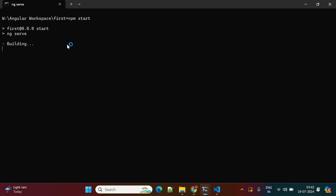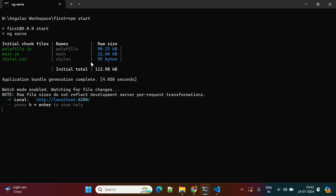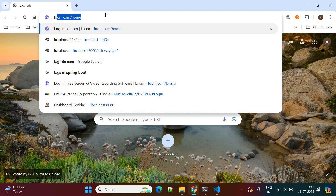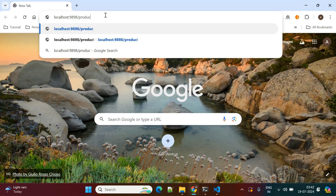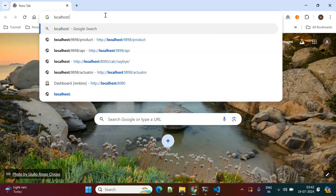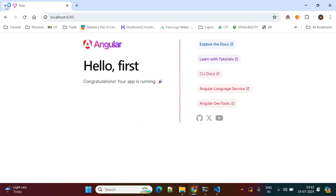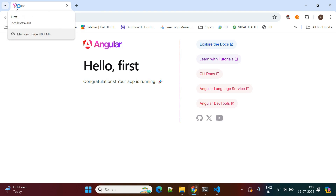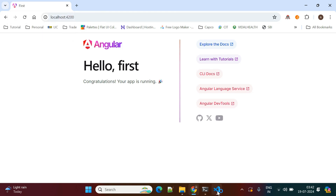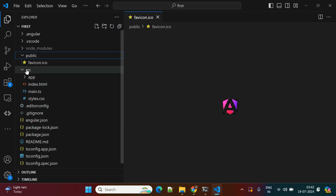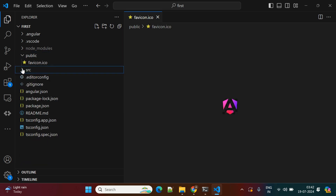Instead of 'npm start' you can directly use 'ng serve' to start your Angular project. The application starts on port 4200, so you go to localhost:4200. You can see the favicon icon here — this is the web icon coming from the public folder.